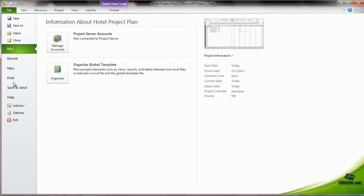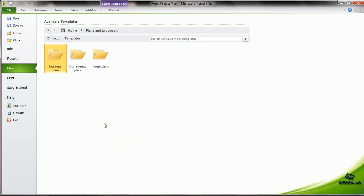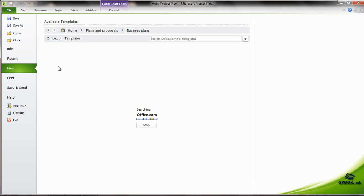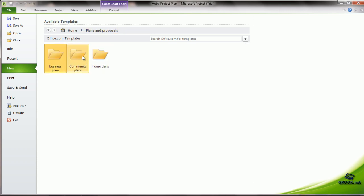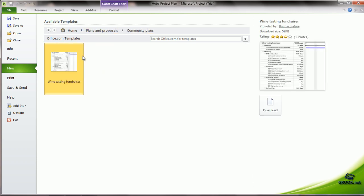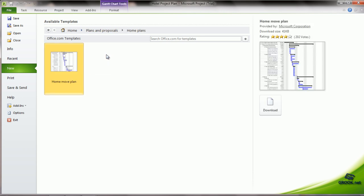File, New. There are some plans and proposals which are given like Business Plans, Community Plans and Home Plans.